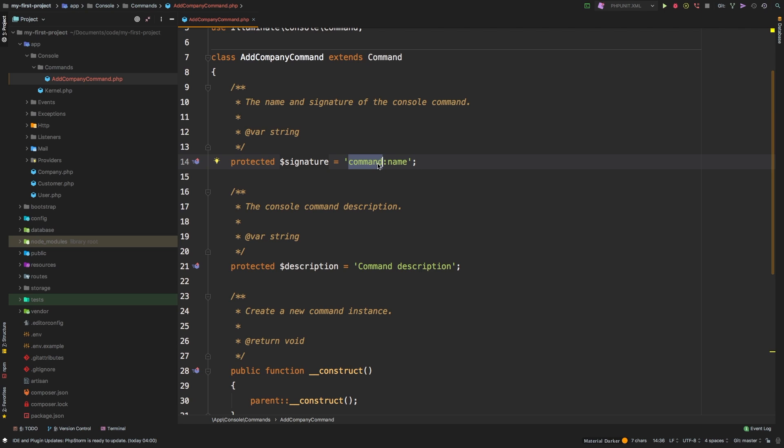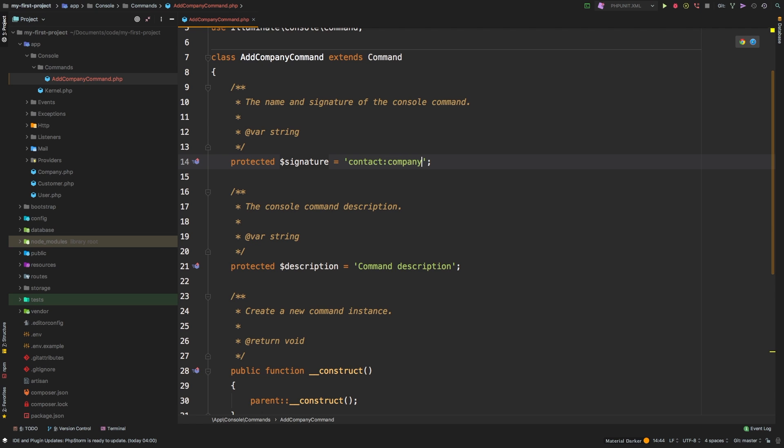Typically, you will prefix all of your commands with something related to your project. Obviously, our project is really just a dummy project, it doesn't really have a full domain, but we could say that this is about companies and customers. So maybe we can prefix this with contact. And of course, we're going to say company.